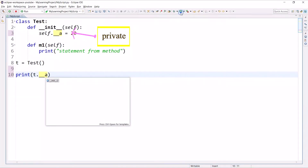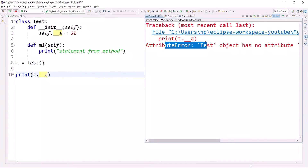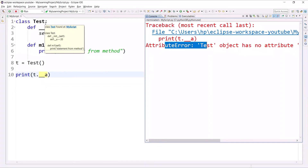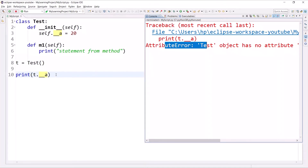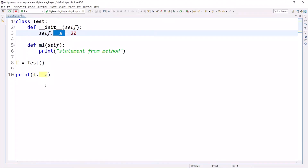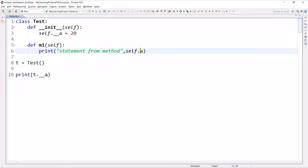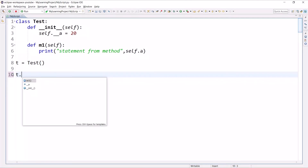If you try to access a private variable outside of the class, you will get an AttributeError — just look at the screen, we are getting an attribute error. This is restricted within the same class. To access the private member a within method m1, I'll write self.__a, and call t.m1 instead of accessing it directly outside.